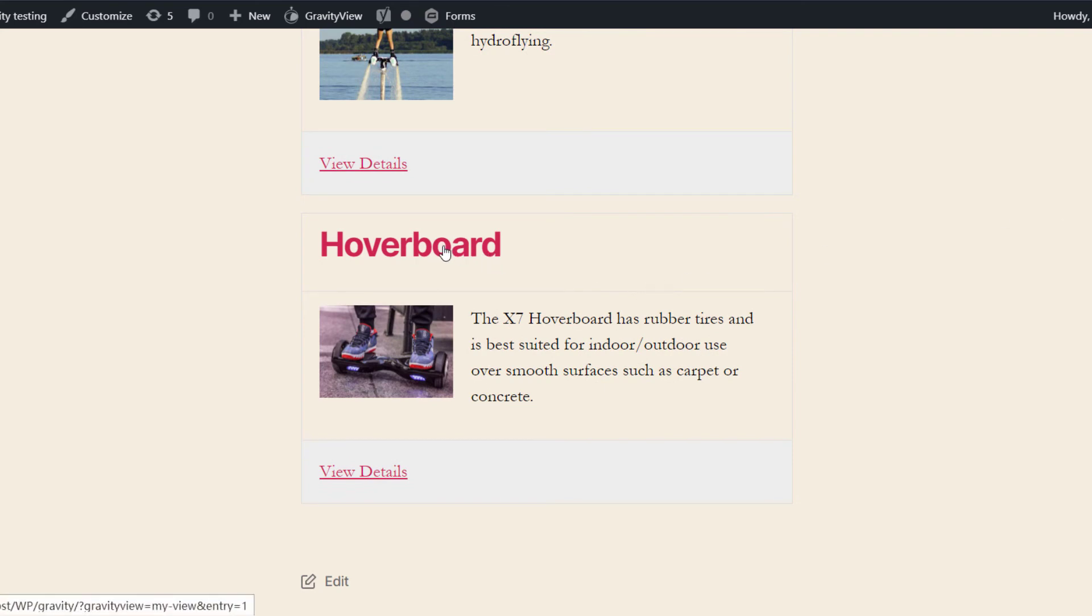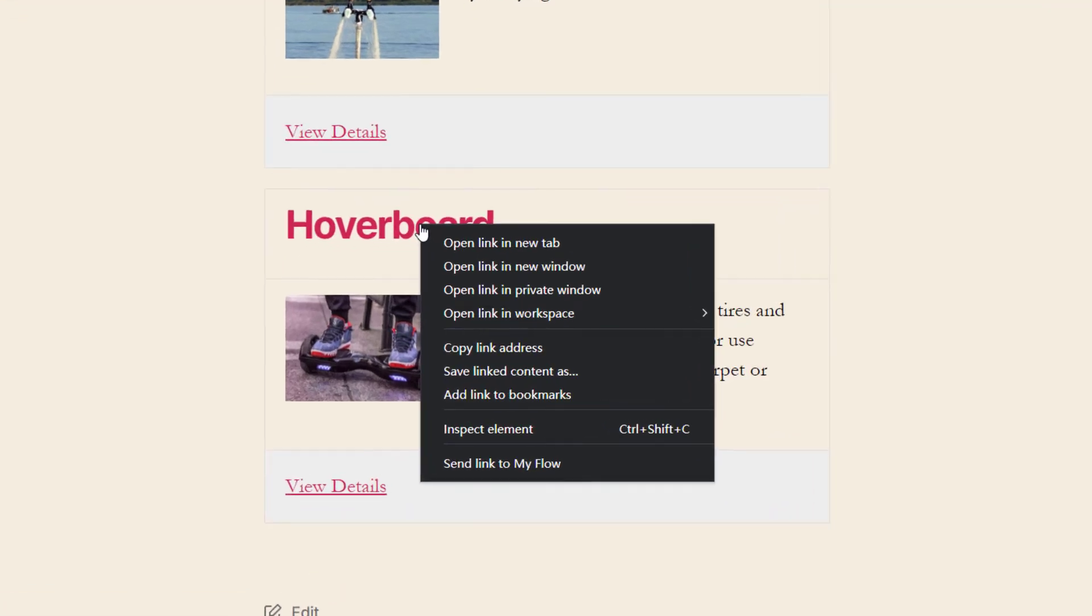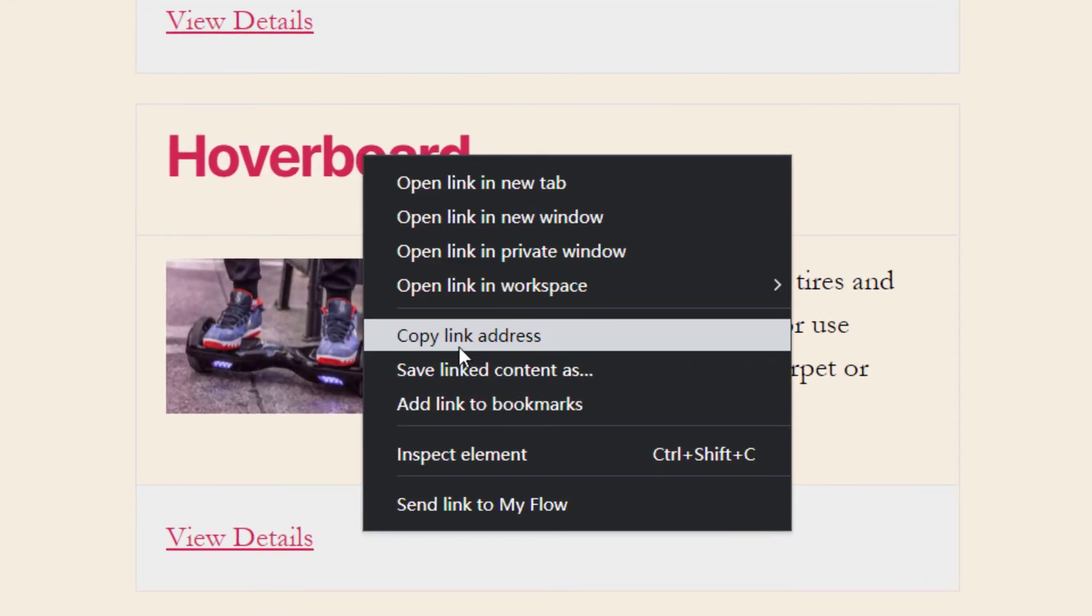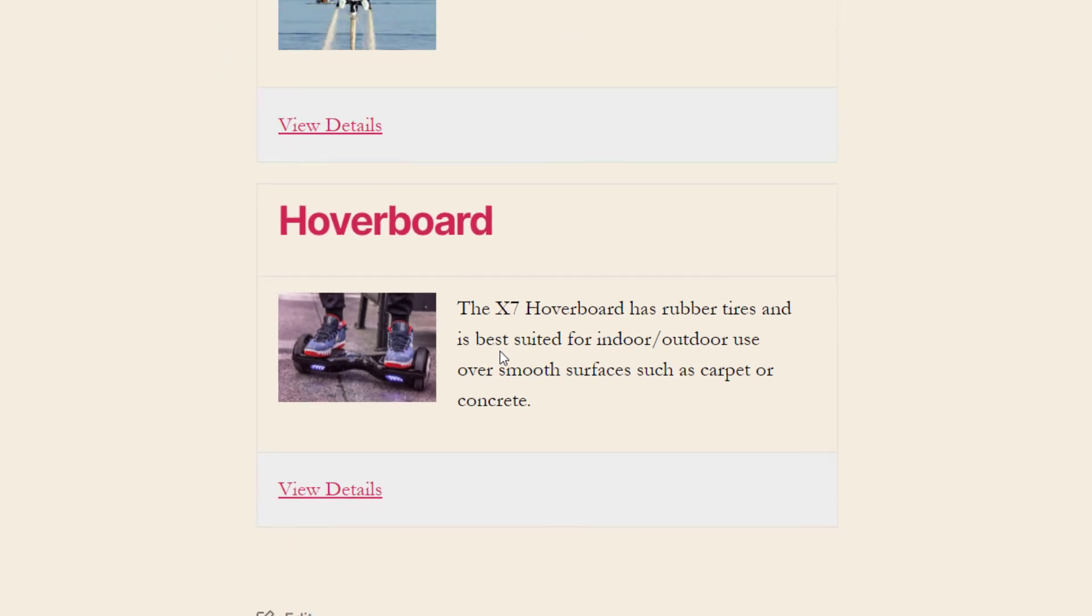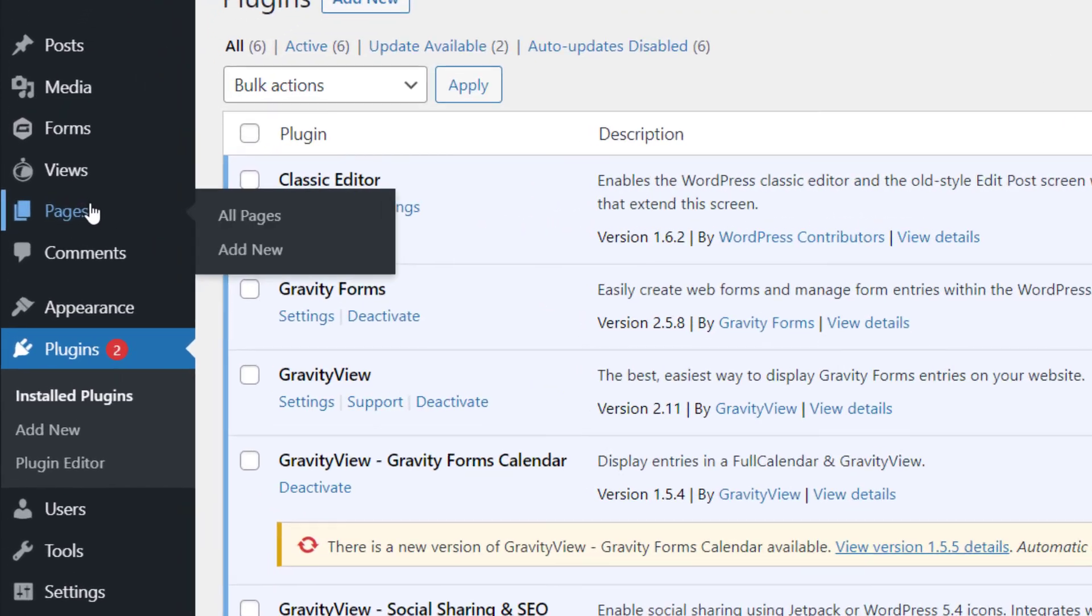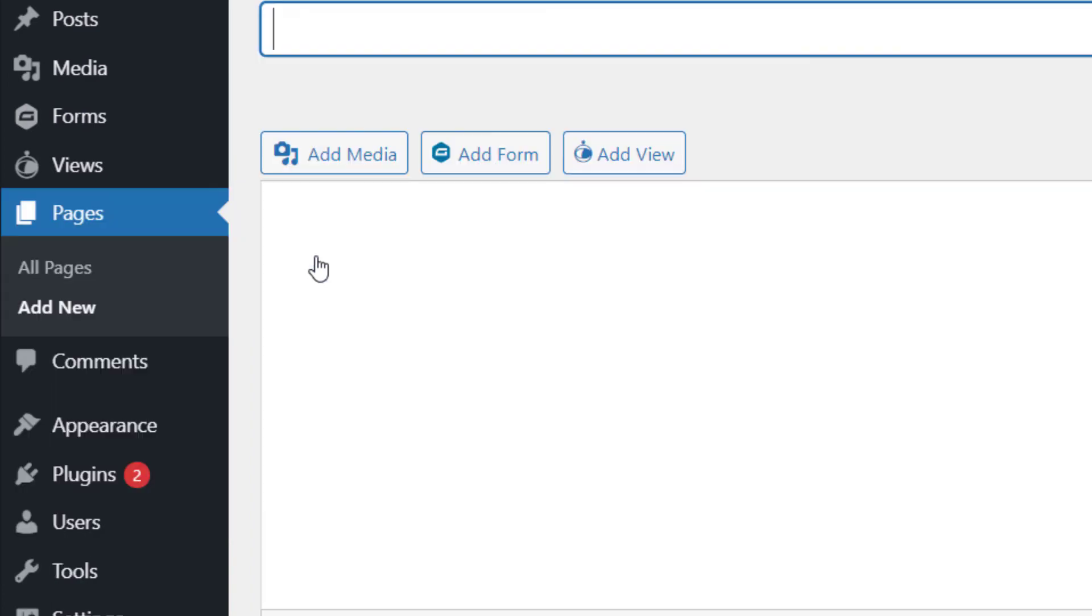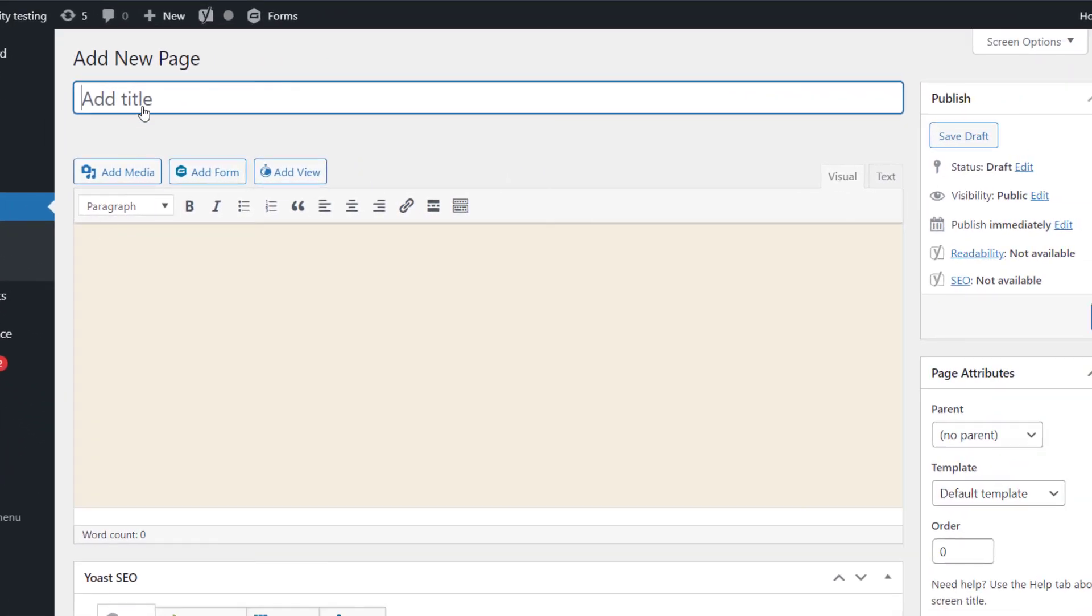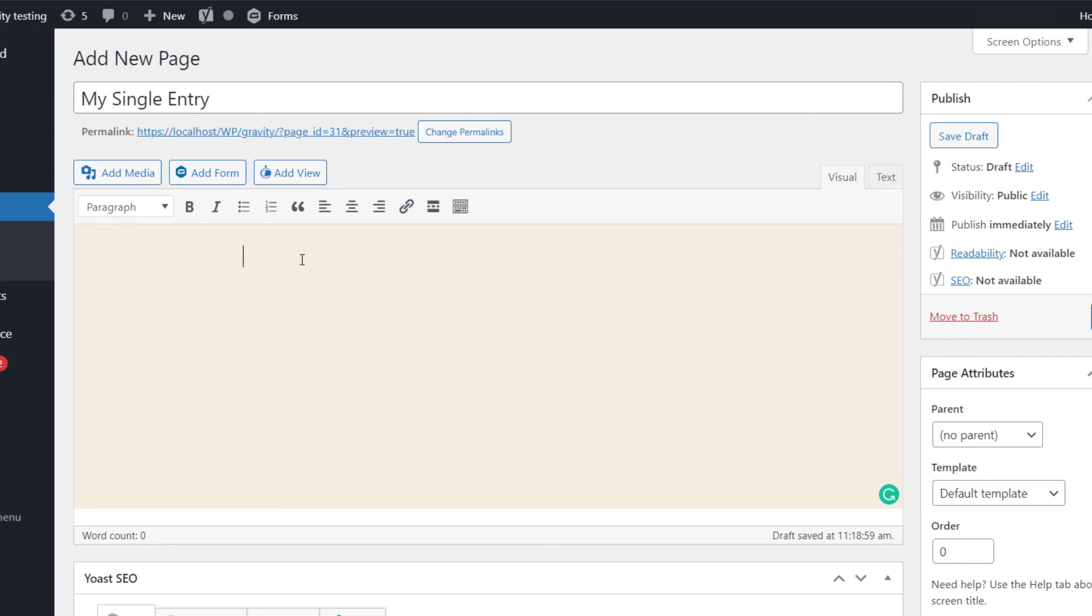So you can either open the entry and copy the URL from your browser, or you can just right-click the link to the single entry and select Copy Link Address. So now that we've got that, we're going to create a new page by hovering over Pages, clicking Add New. And we can just give our page a title like we did before.